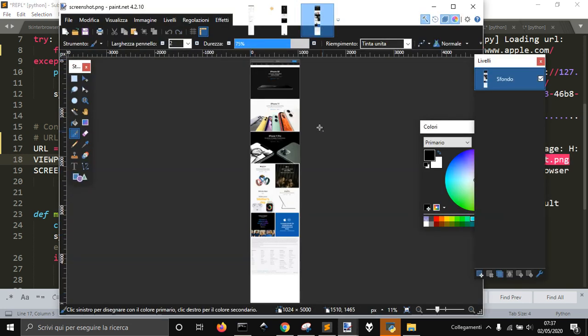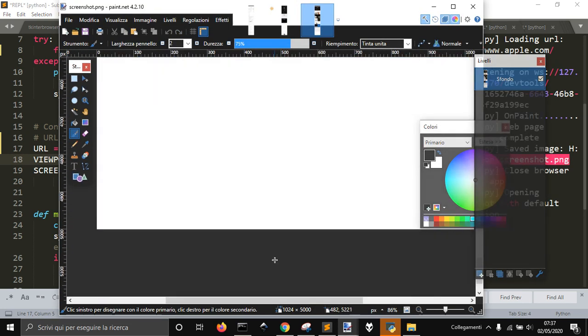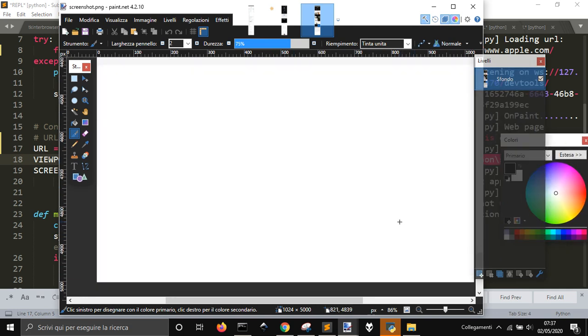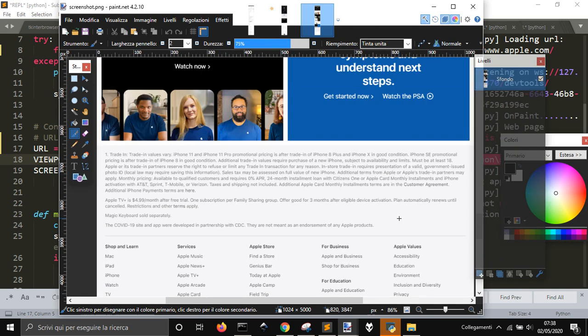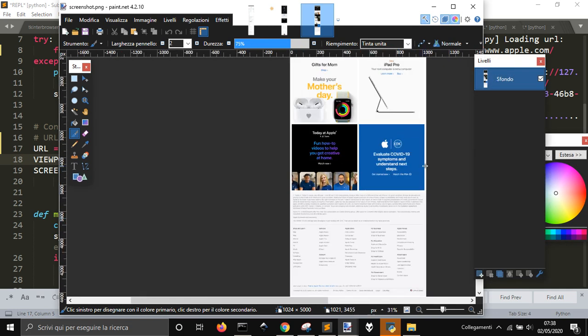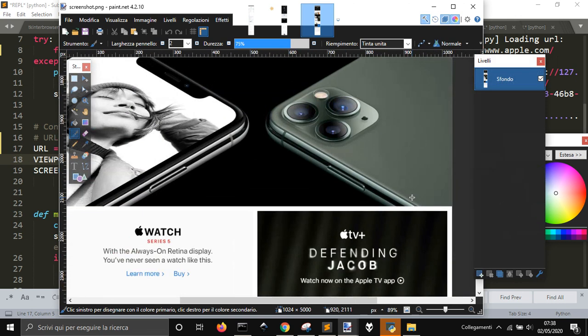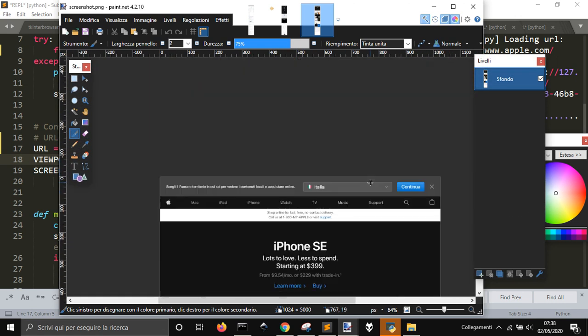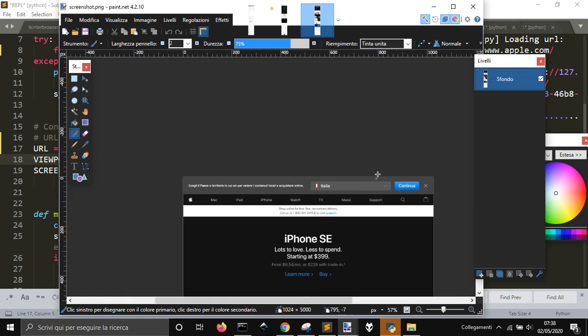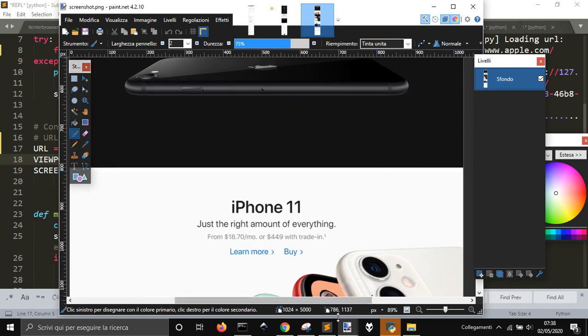Okay, and now here it is opening. And you can see 5000 pixels made me take all the page as a screenshot.